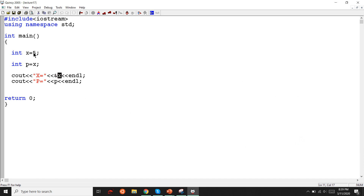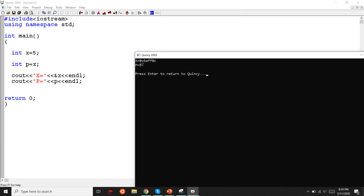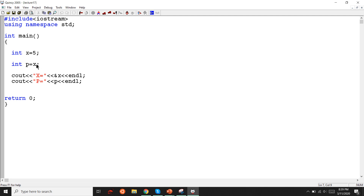Let's look at the memory — hexadecimal number — you're running and going to match the pin. Okay so I have the pointer address — x is initialized — the pointer is so star p is equal to &x — so x comes after that address.